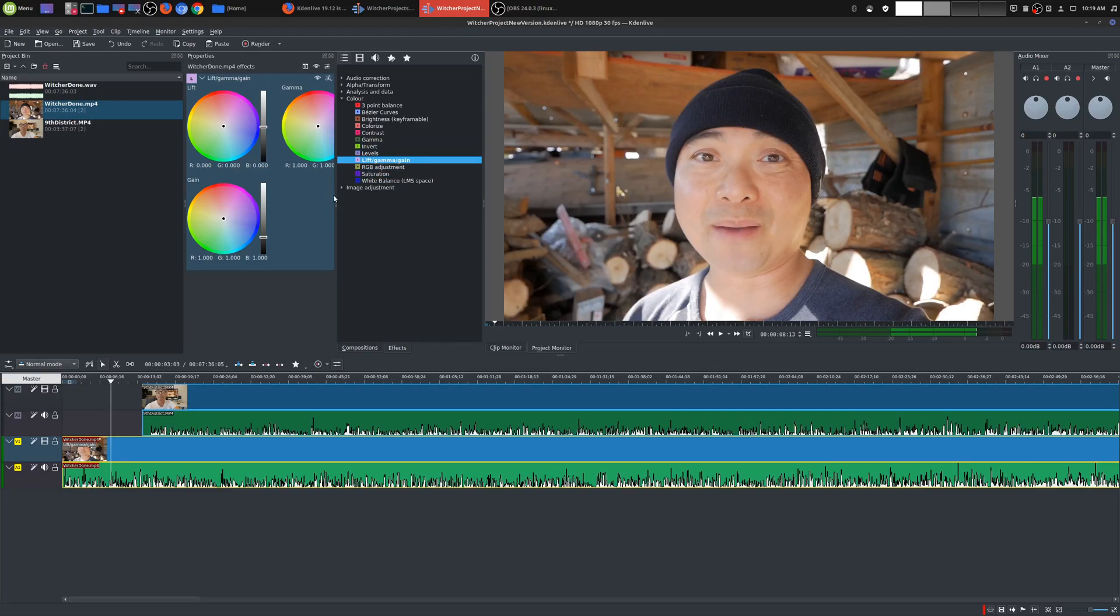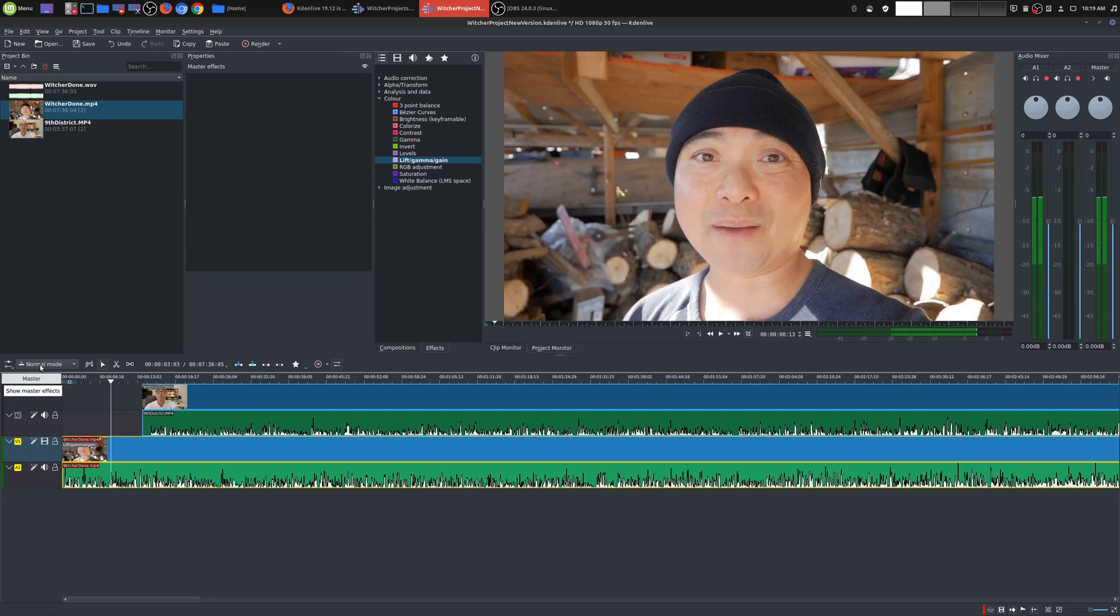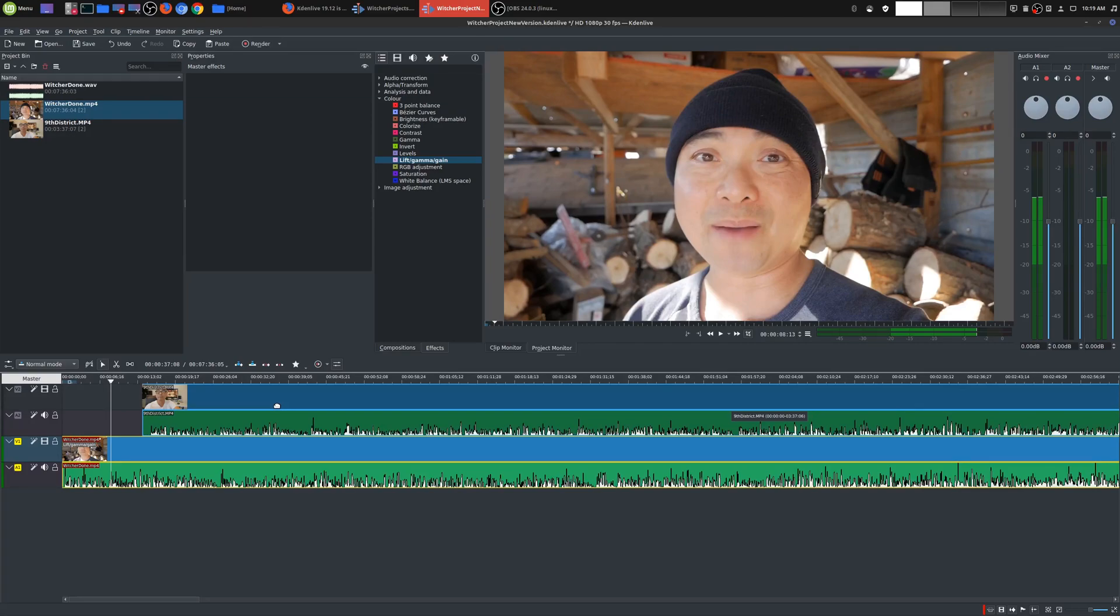This addition of this lift gamma. Oh, and also this whole master effect, this is cool. So what you can do here is if you do have multiple clips in your timeline, this is something you can do with DaVinci Resolve and Adobe Premiere. You can apply the same effect across multiple video clips on your timeline.